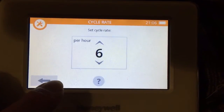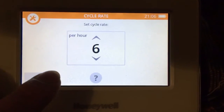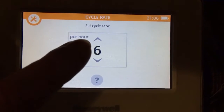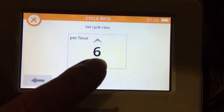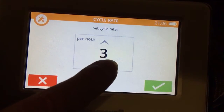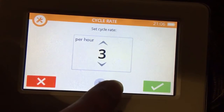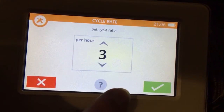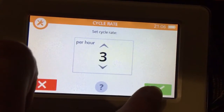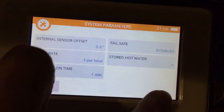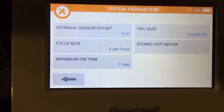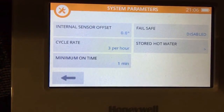So we're going to make a change here. At the moment it's set at 6 cycles an hour. For an oil boiler we're going to reduce that down to 3. And to accept you press the tick. So it's now changed from 6 cycles an hour to 3.